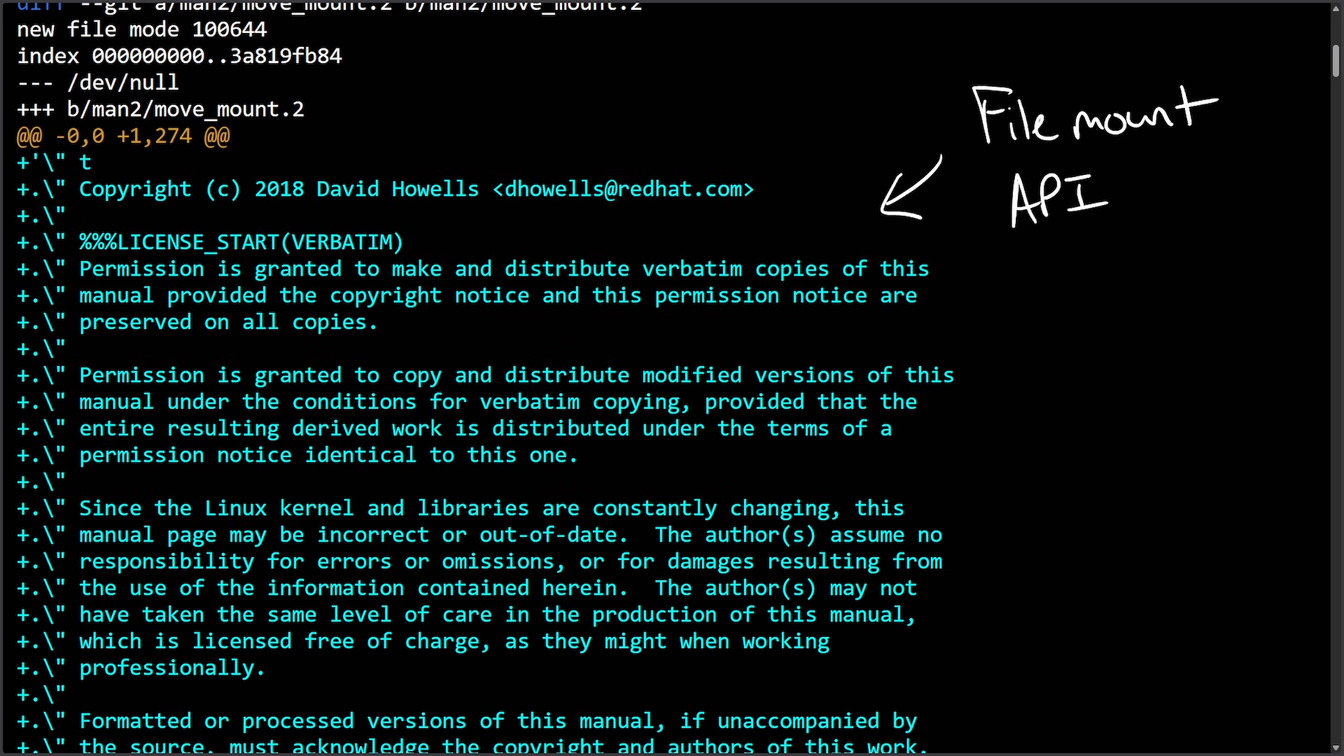The idea here was to document and submit a patch which commits and adds two new system calls to the manual pages: move_mount and open_tree. This was an example of how we actually had documentation written in a timely manner.